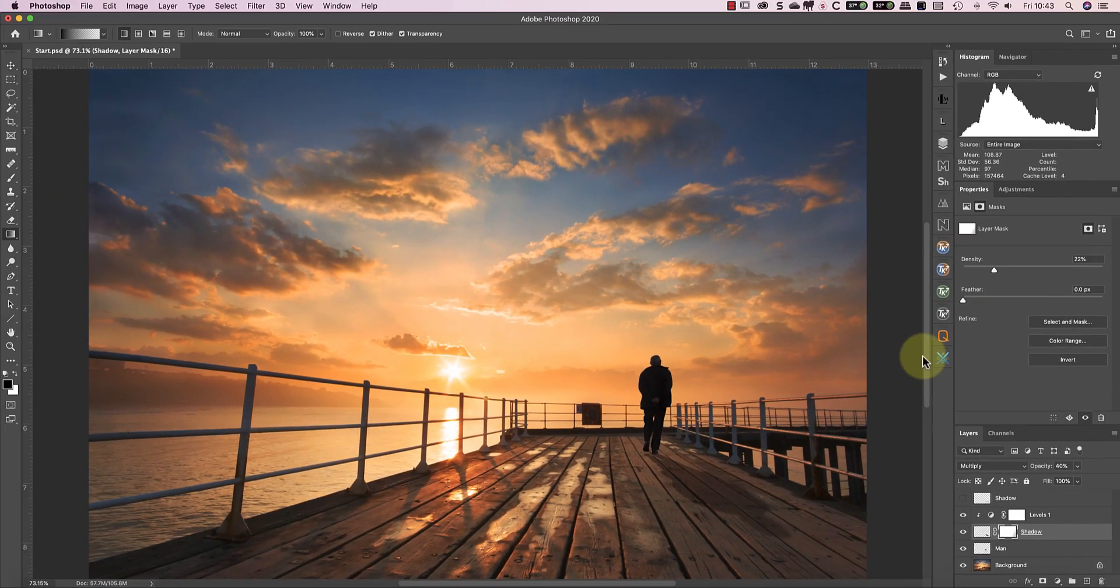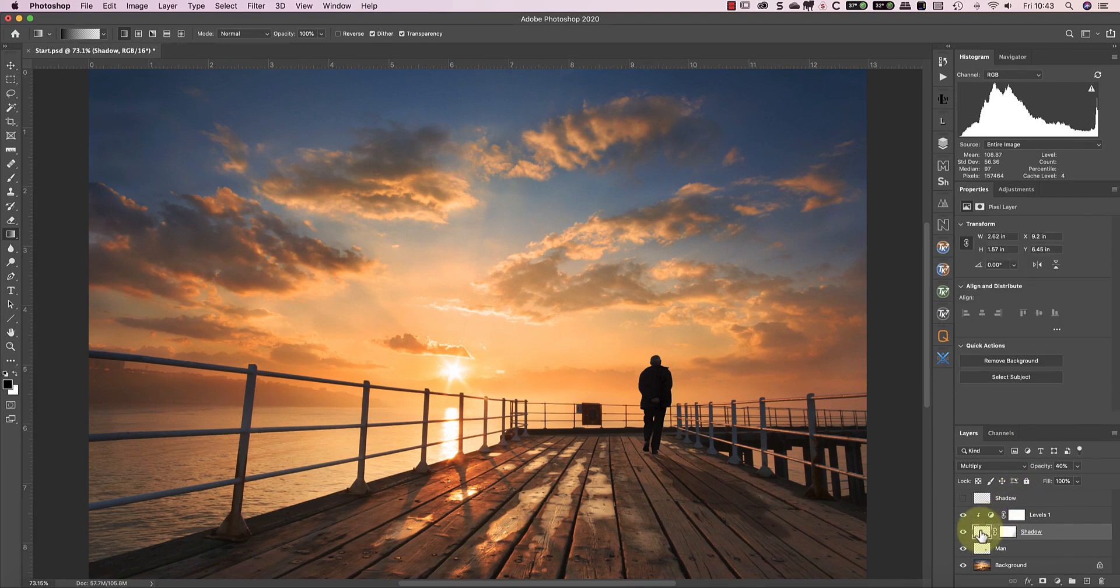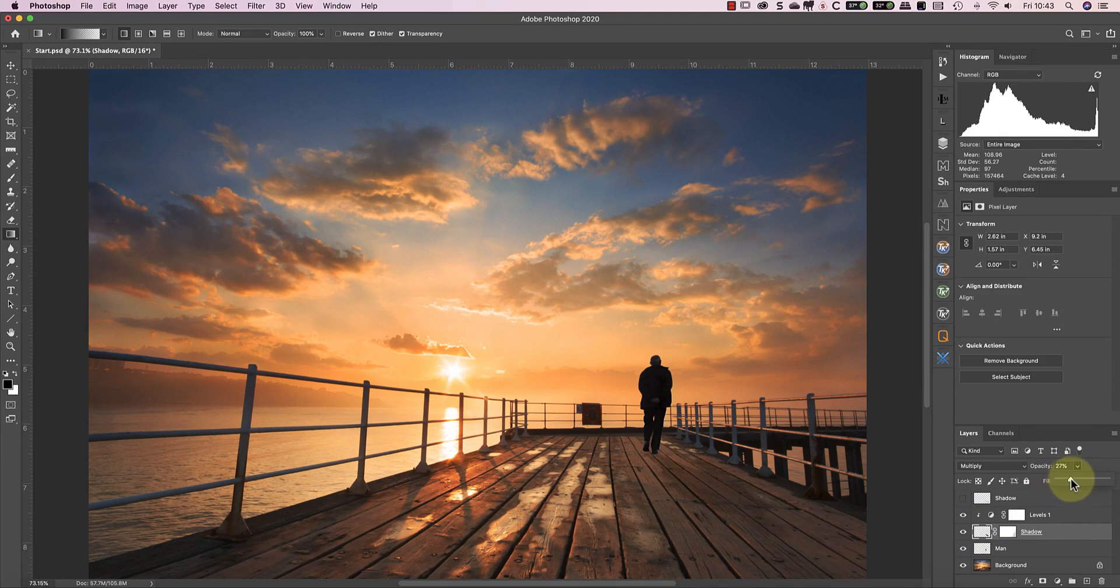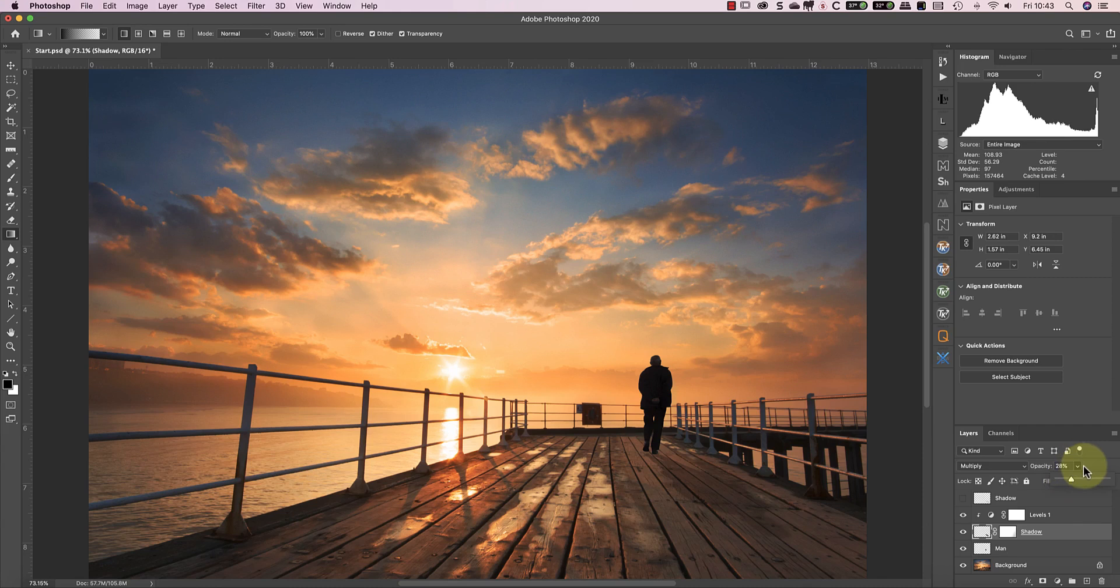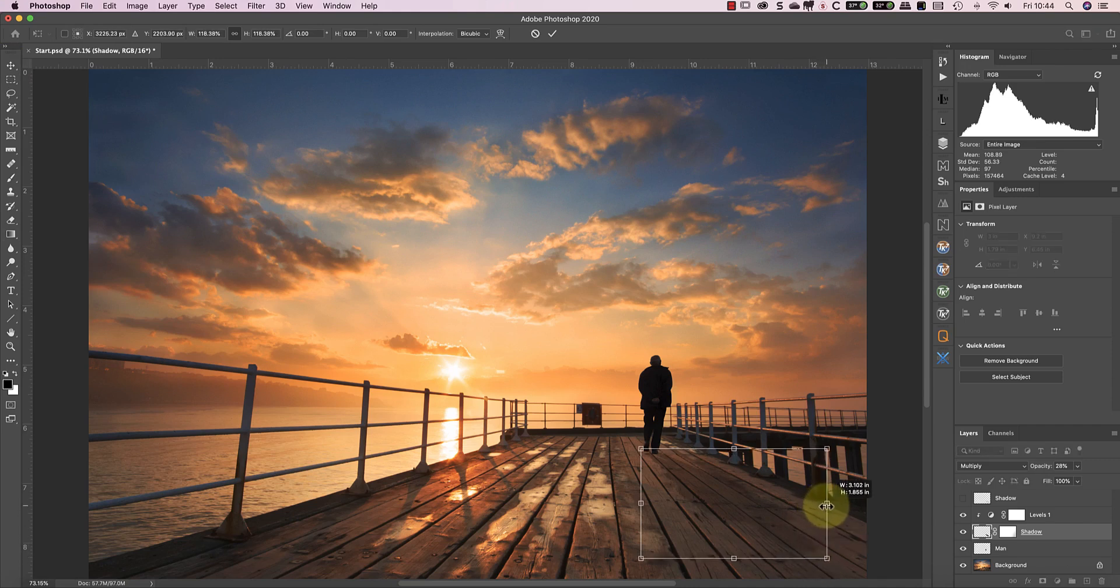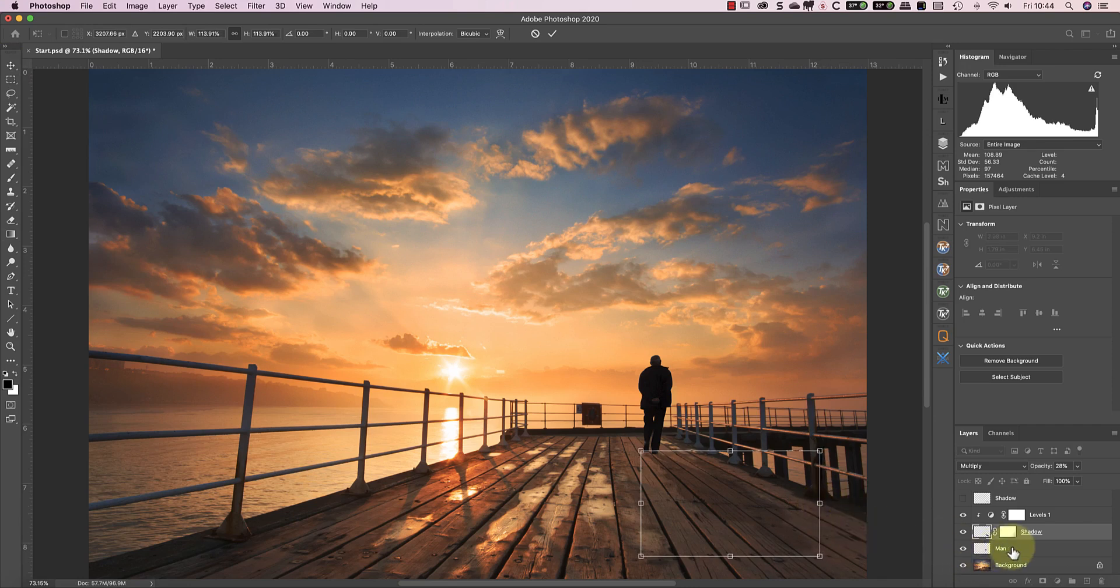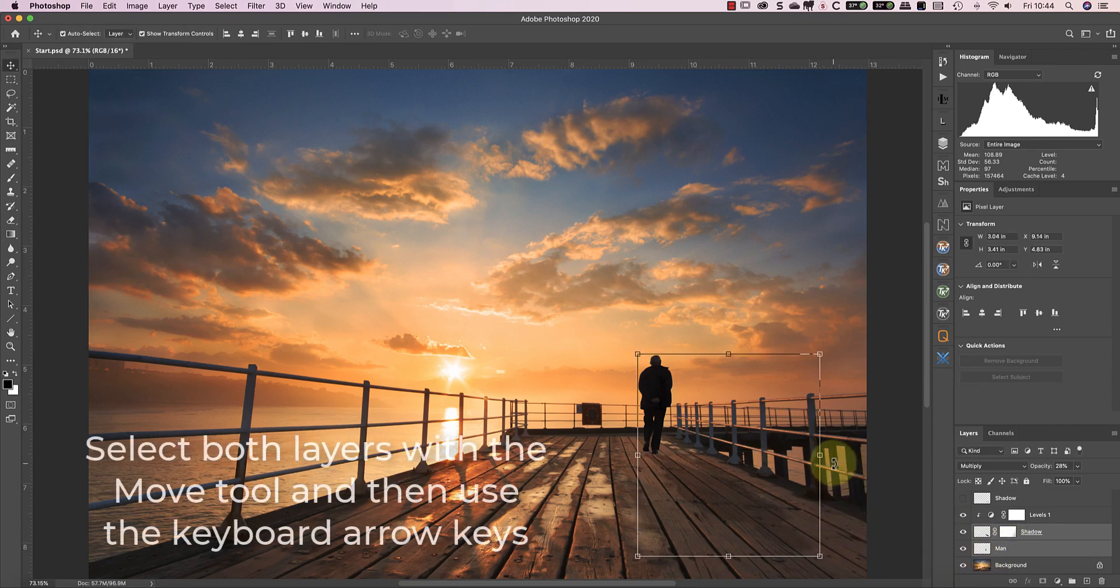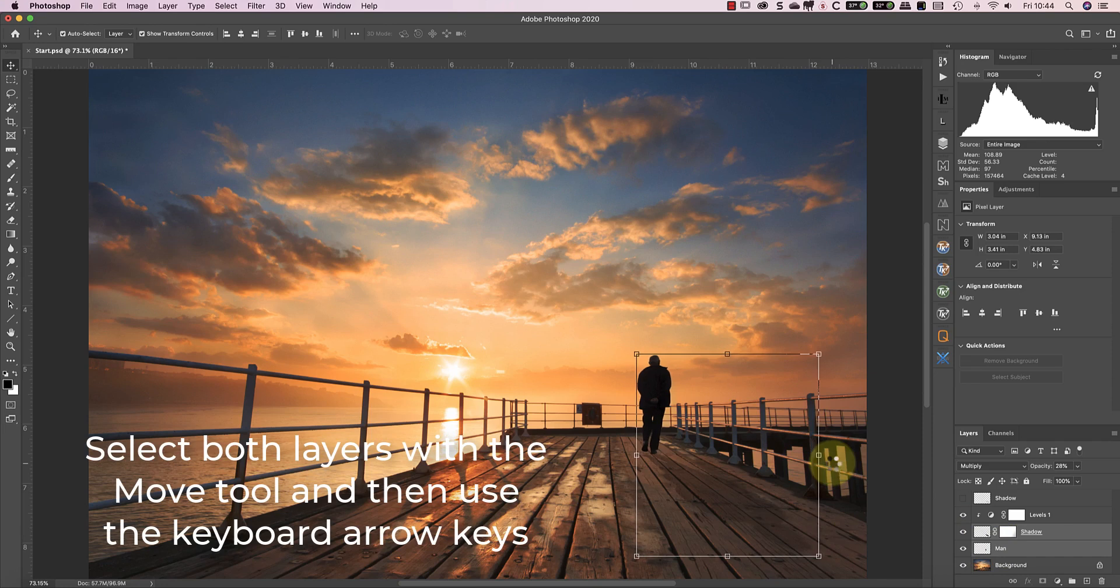Now it's just a matter of adjusting the opacity of the shadow to match the other shadows. If the shadow isn't long enough, I can still use the move tool to resize and even reshape it. It's even possible to reposition both the man and the shadow on the image.